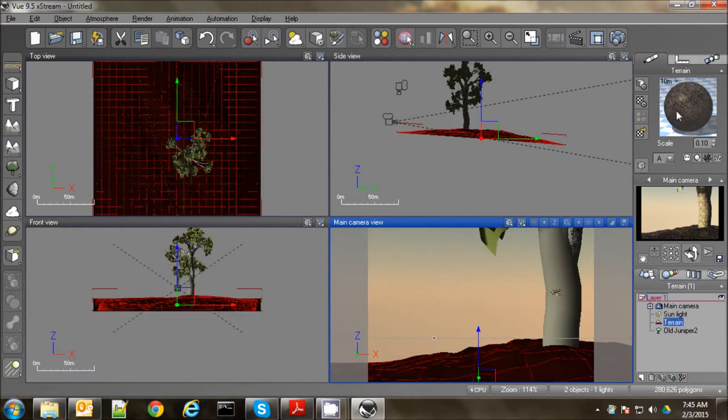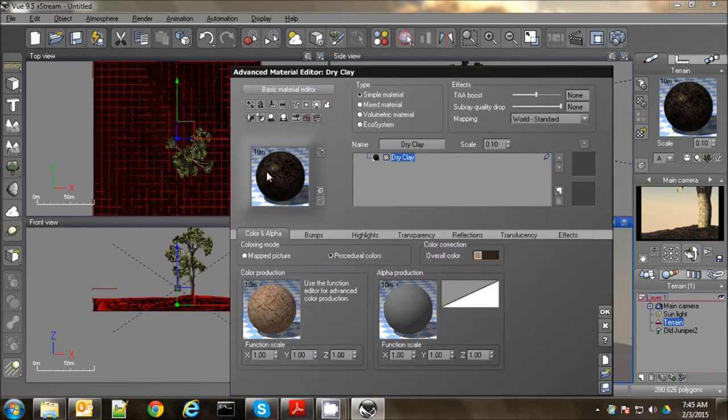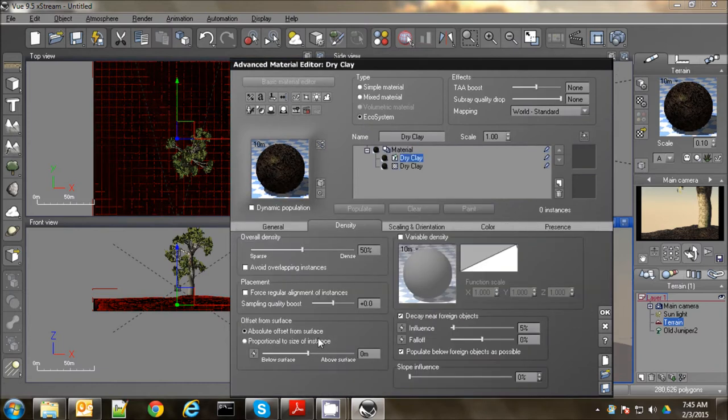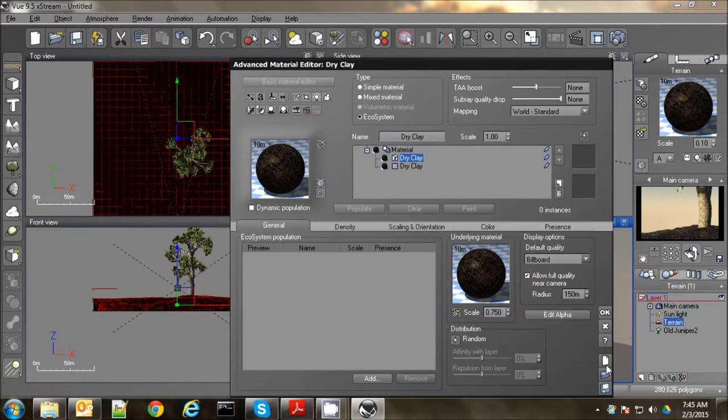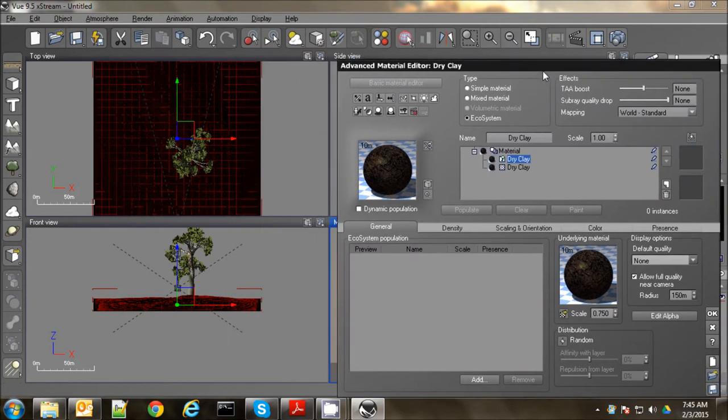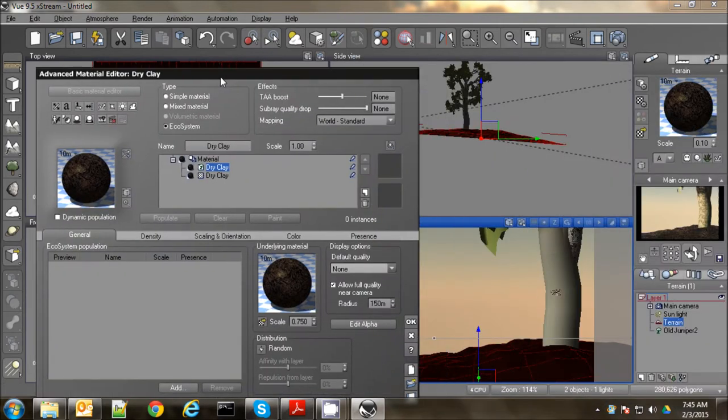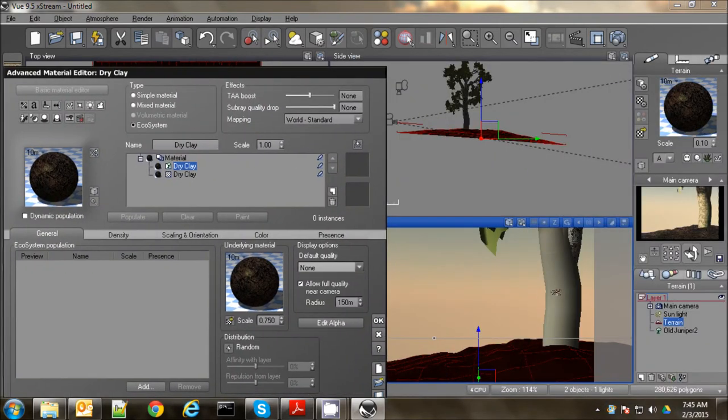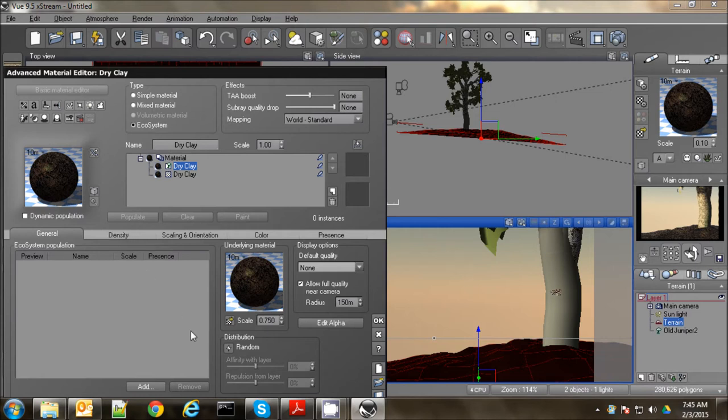So I'm going to jump over to the terrain here. We'll put some plants on it. And to do that you just add an ecosystem. Now one of the things I like to do with the ecosystem, just to save memory on my computer, is to set this display option to none. This will make it so it will just show anything. Any stuff it puts on here is just a bunch of dots. And it makes it a little quicker to display. It won't drag your computer down as much.